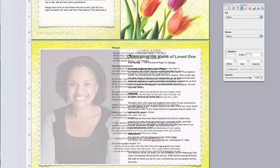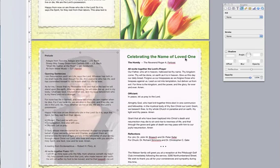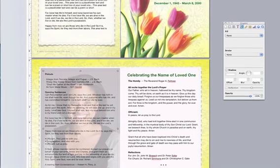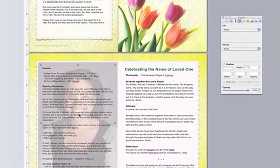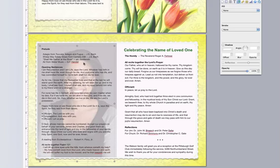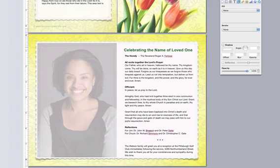I'm going to take the text box that I moved over earlier and place it right on top of the photo. With the text box still highlighted, I'm going to go up to Arrange > Bring to Front, just to make sure that the text box sits in front of the transparent photo we just created.